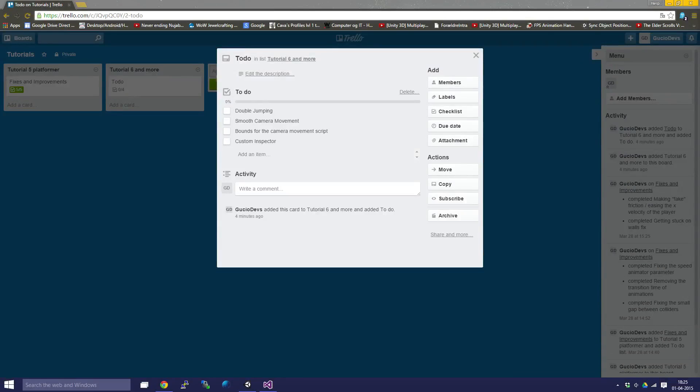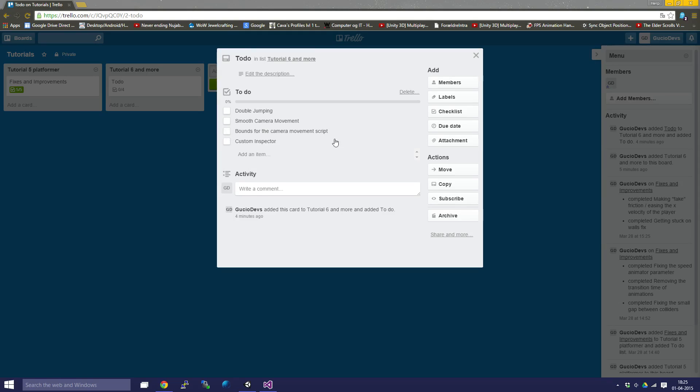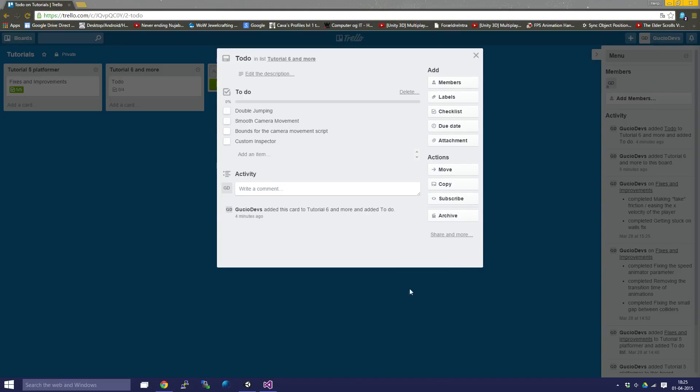Hello fellas and welcome to part 6 of our platformer tutorial. In this one we're going to do double jumping, and I guess we're going to do smooth camera movement, camera bounce, and some custom inspector stuff later, though not in this part.